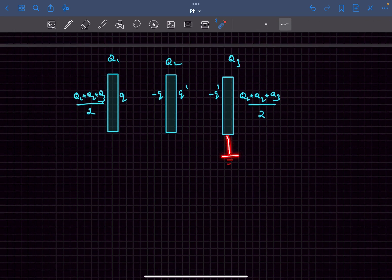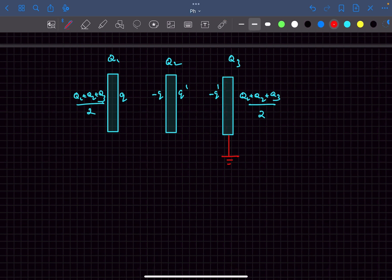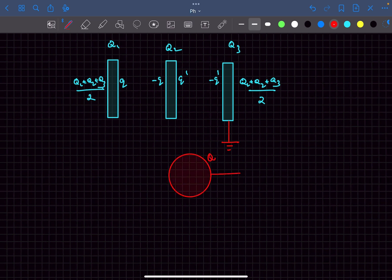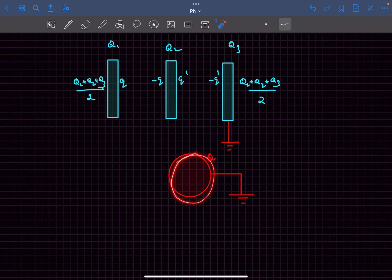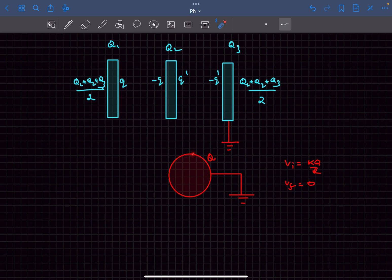Concept three: if we earth one plate, the charges on the extreme left and extreme right plates become zero. This is true regardless of how many plates there are and regardless of which conductor is earthed. The concept of earthing means the earthed conductor must have zero potential afterwards.